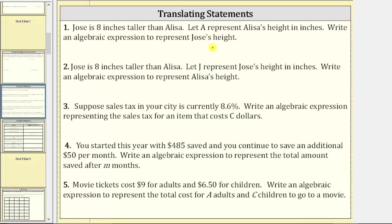We want to express Jose's height using the variable A, which represents Elisa's height. Because Jose is eight inches taller than Elisa, the expression A plus eight represents Jose's height.